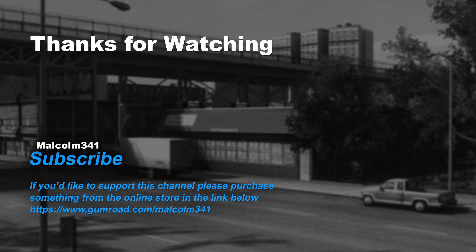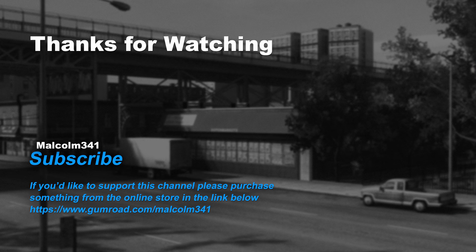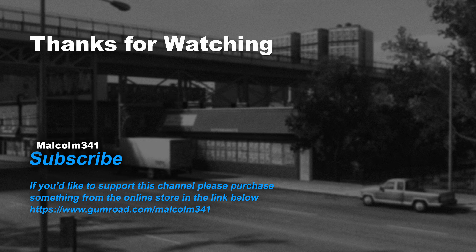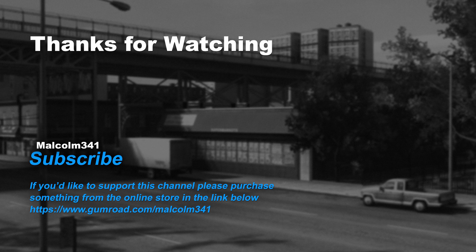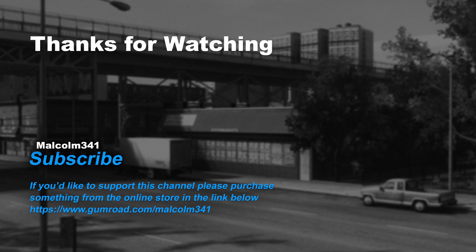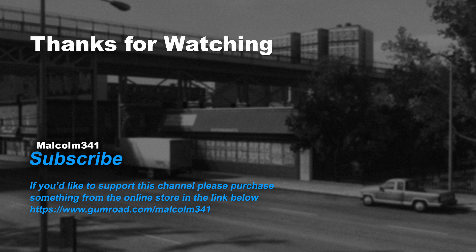Thanks for watching, everybody. Without viewers like you, this channel would not be possible. If you like this video, please purchase something from the online store. Each purchase goes towards creating more video content and keeps the channel ad free. See you next time. Have a radical day.